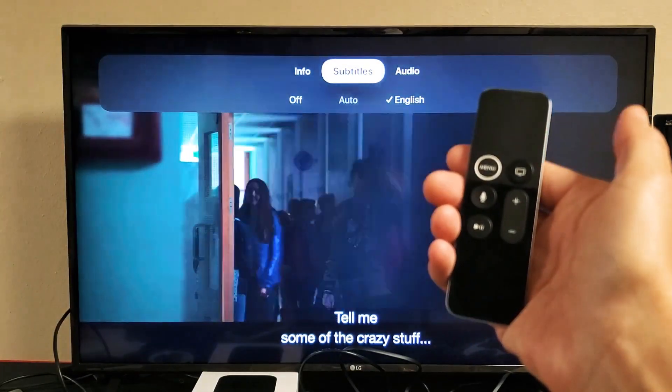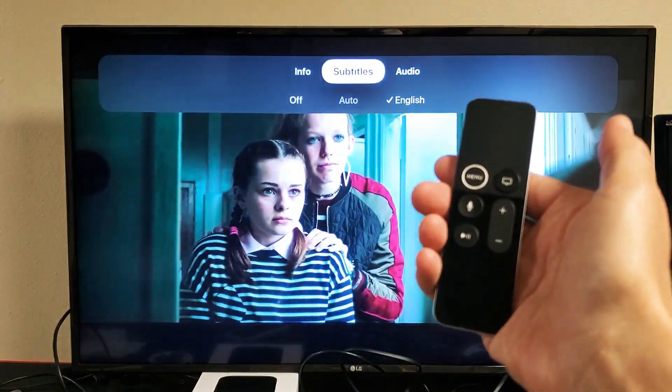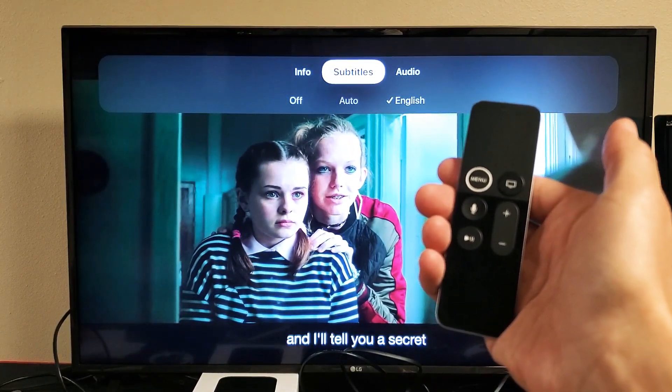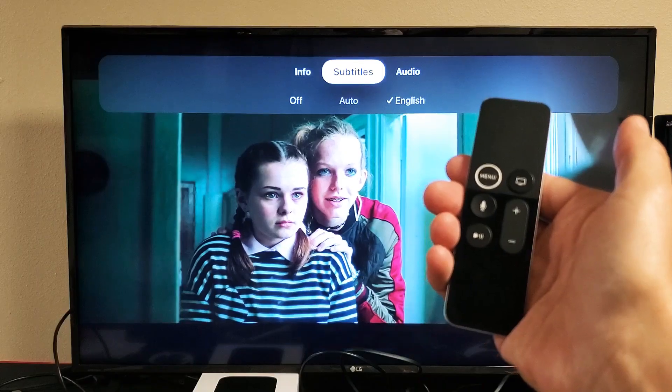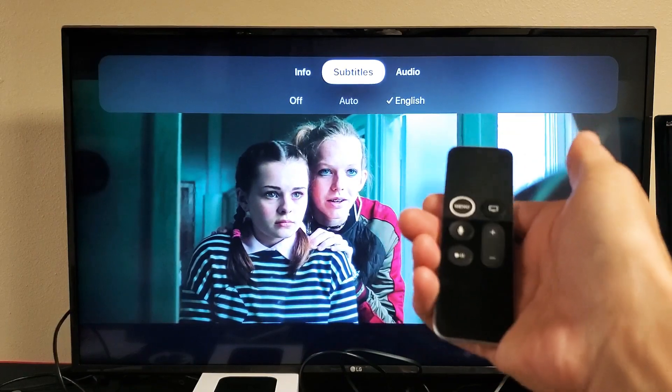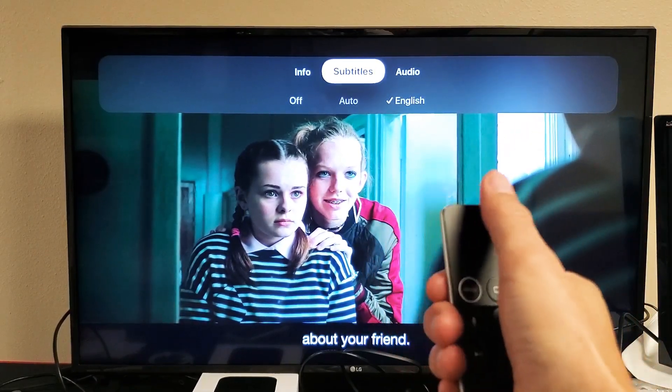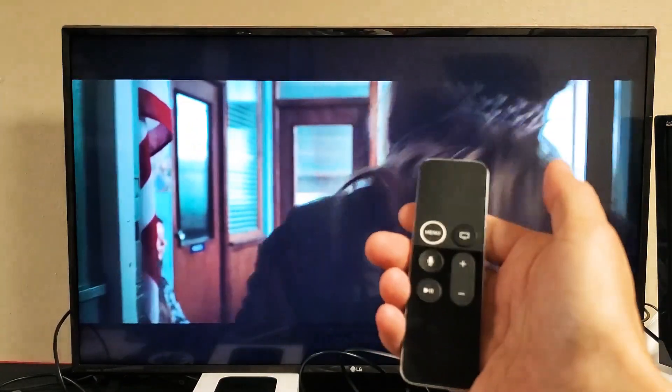I have an Apple TV here. I'm going to show you how to turn the subtitles or captions on and off when you're watching a movie or video on Hulu using the Hulu app. Very, very simple.